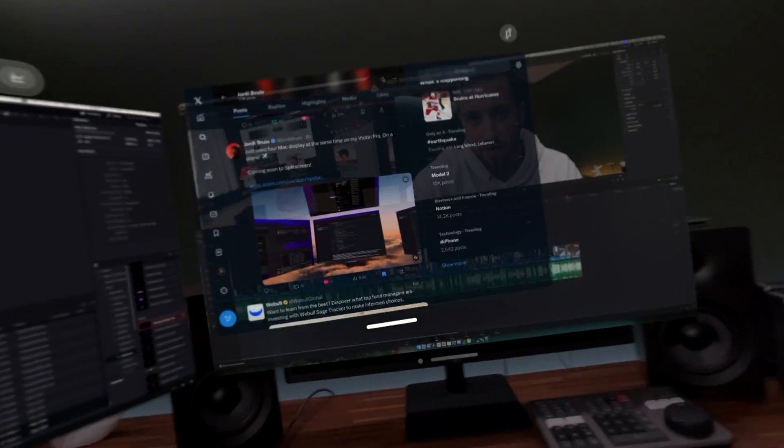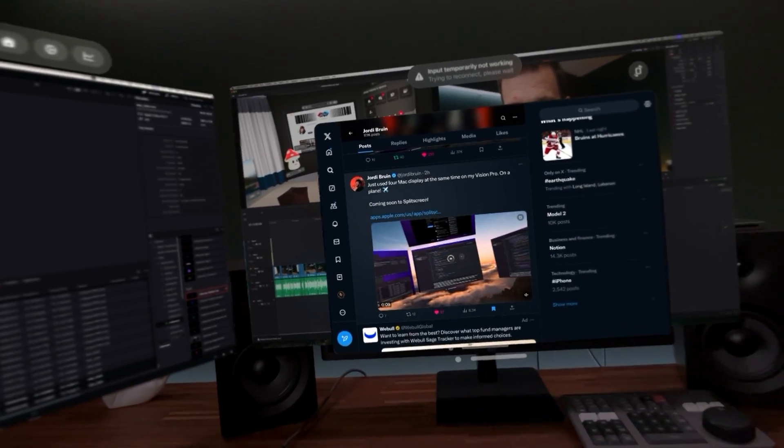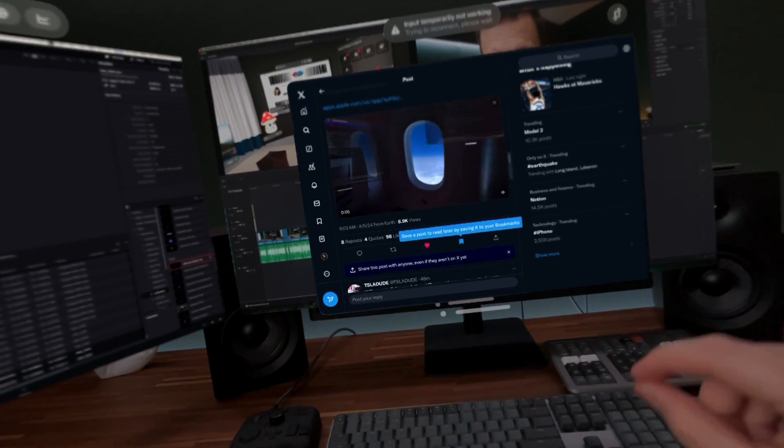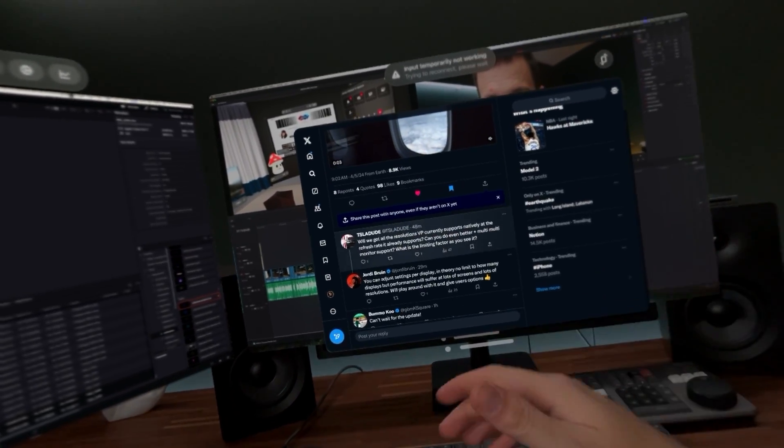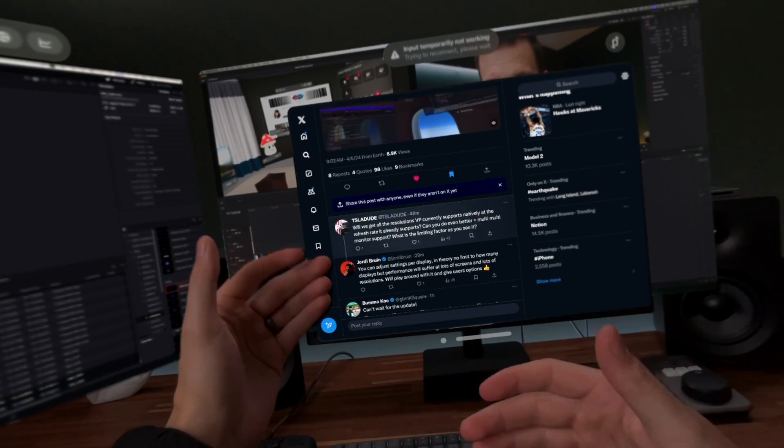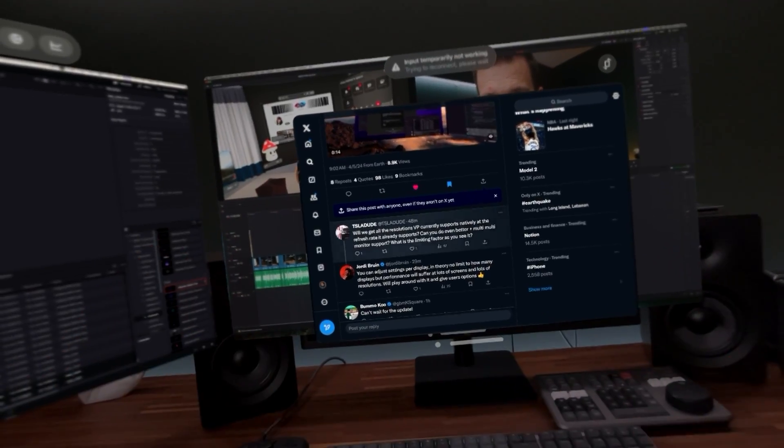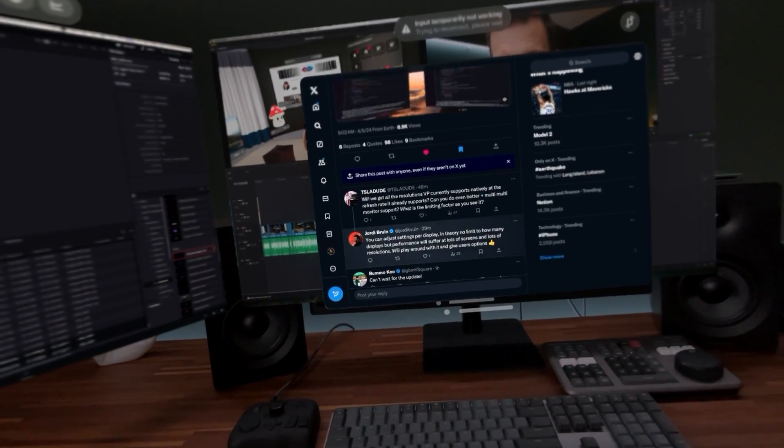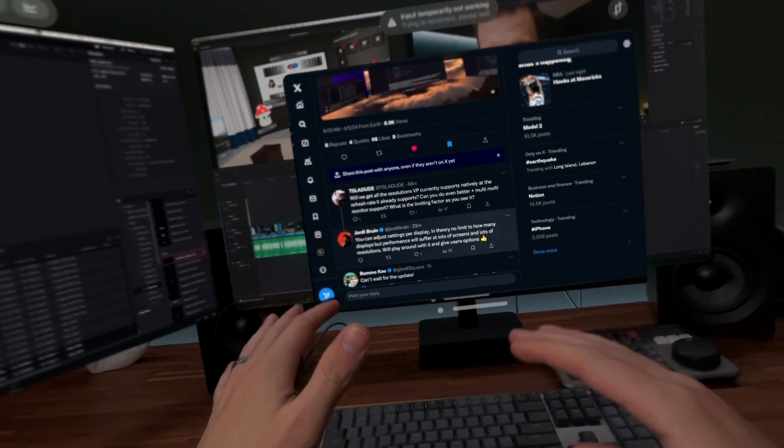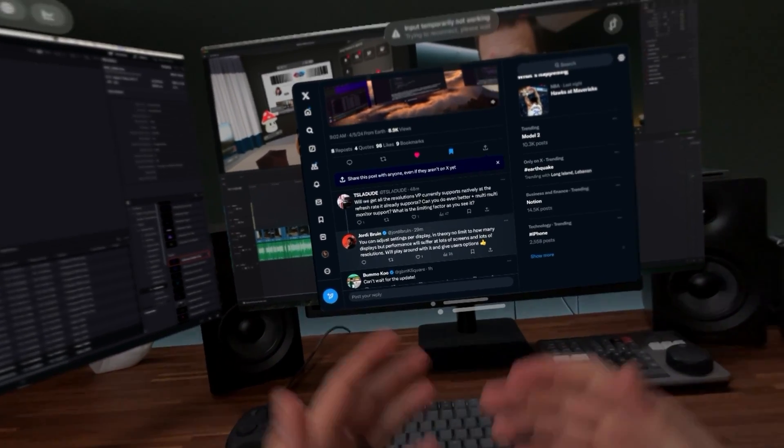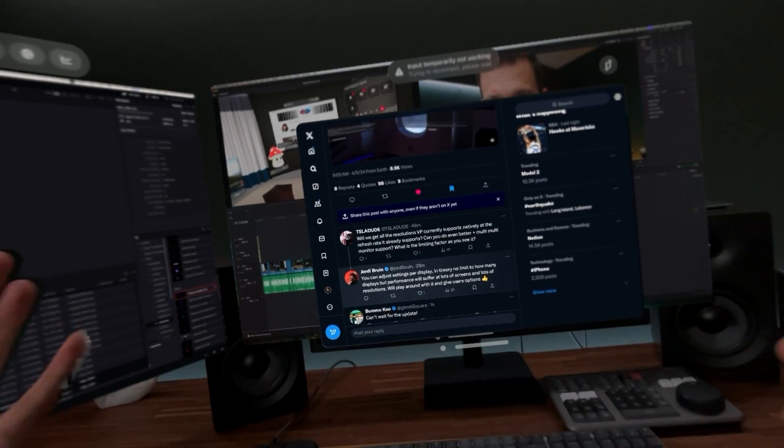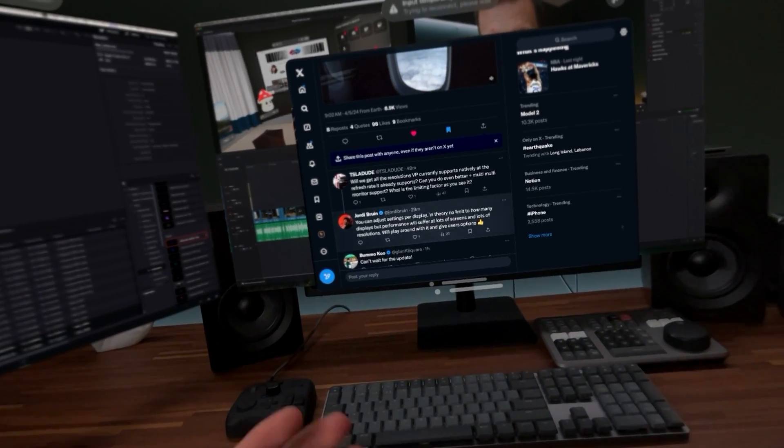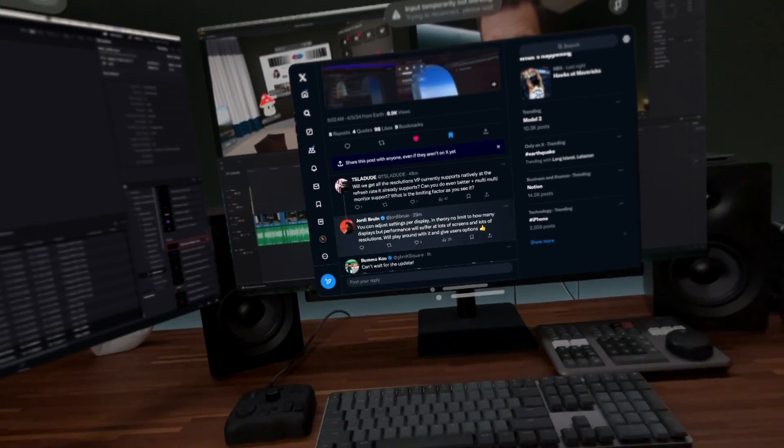So going back to the tweet from a couple hours ago here, we can see that he actually addressed one of the top comments as well where people are saying, are these going to be the same resolutions or are they going to be lowered as you add more displays. And he's saying, in theory there shouldn't be any limit to the displays, but of course as expected, the more displays you add, the more performance issues you will also introduce.